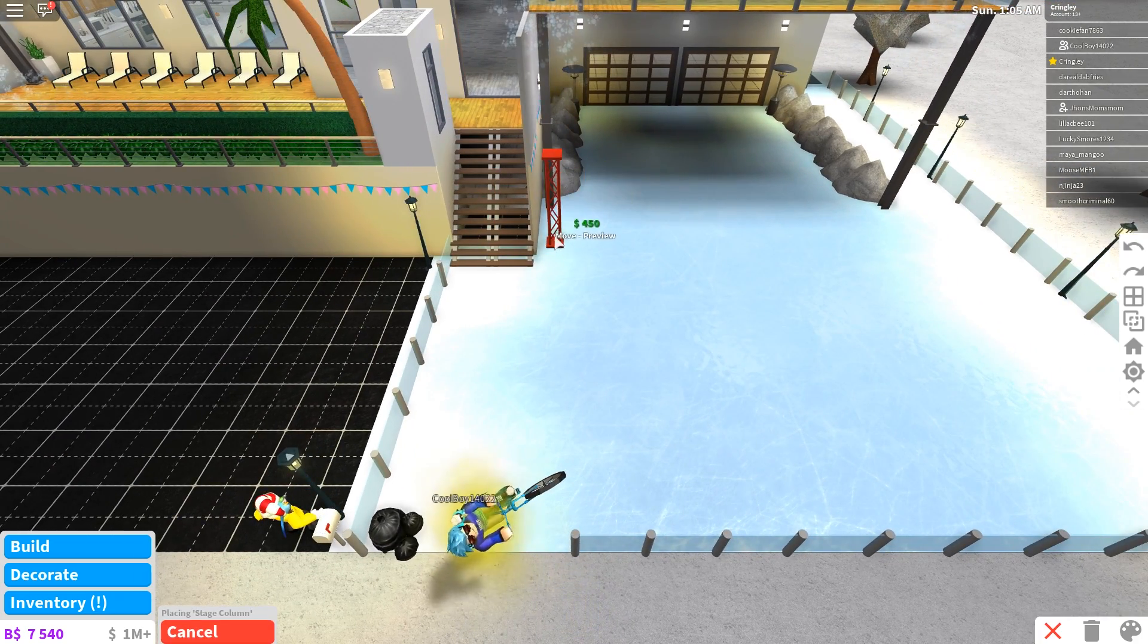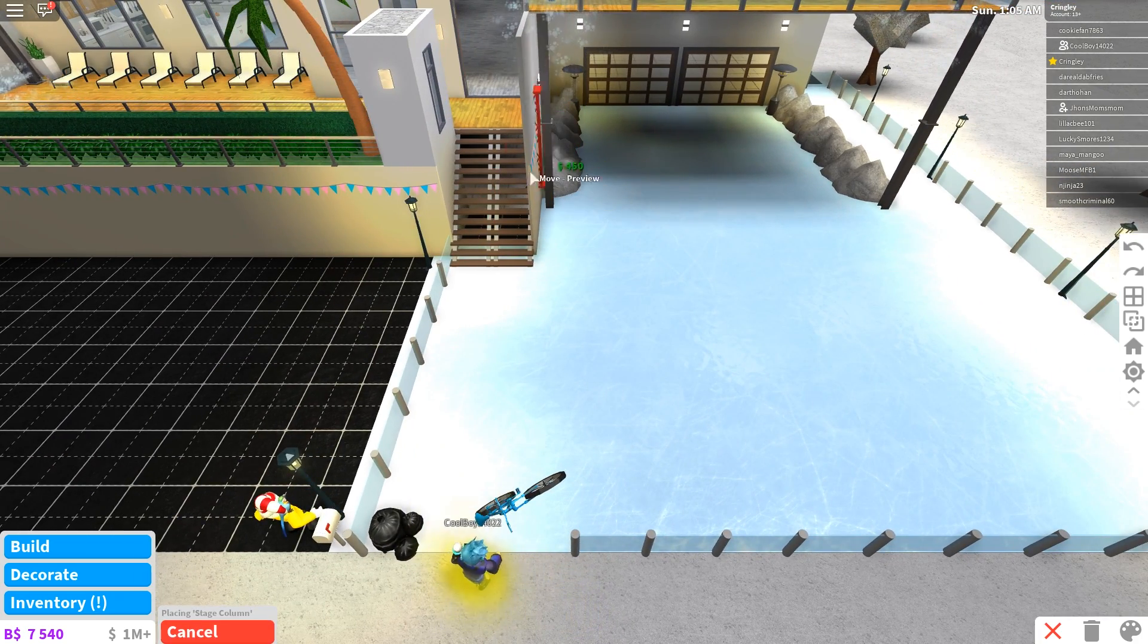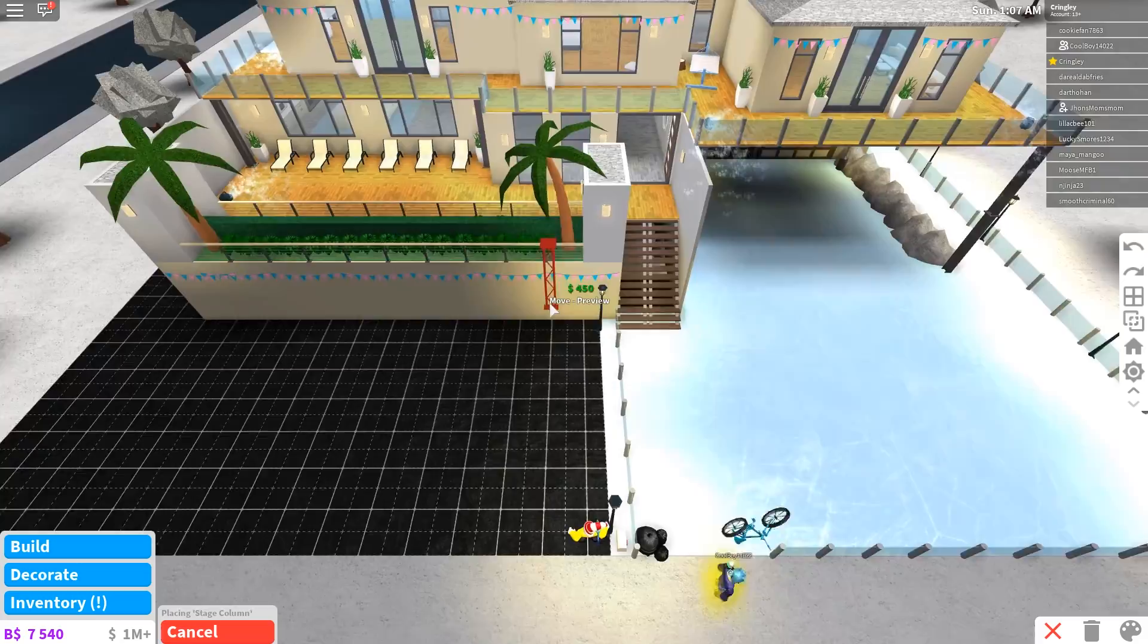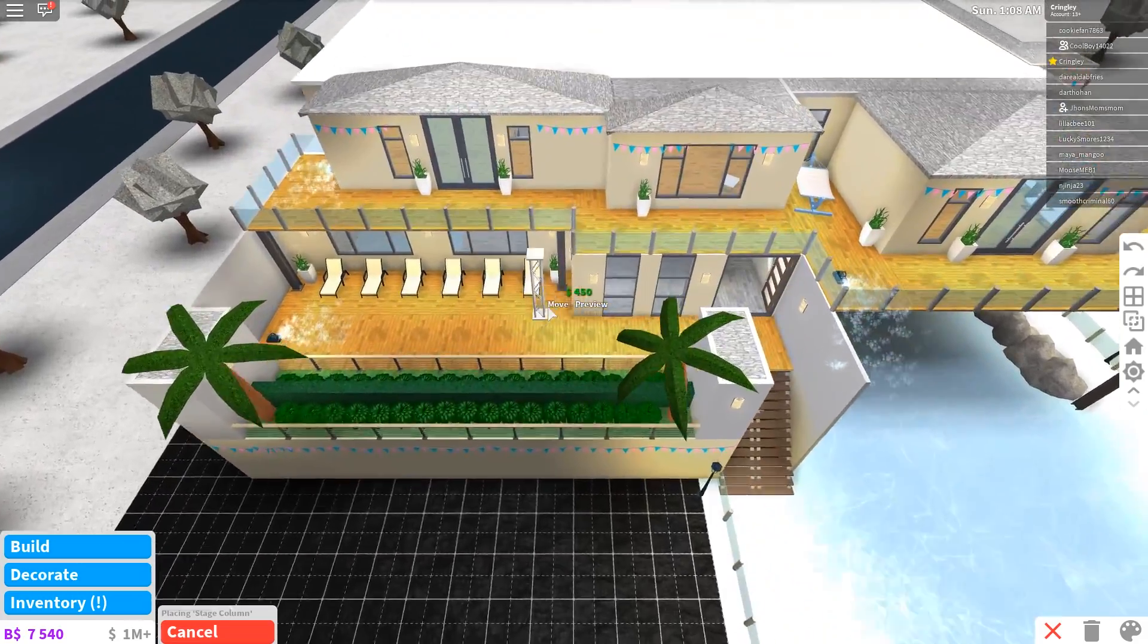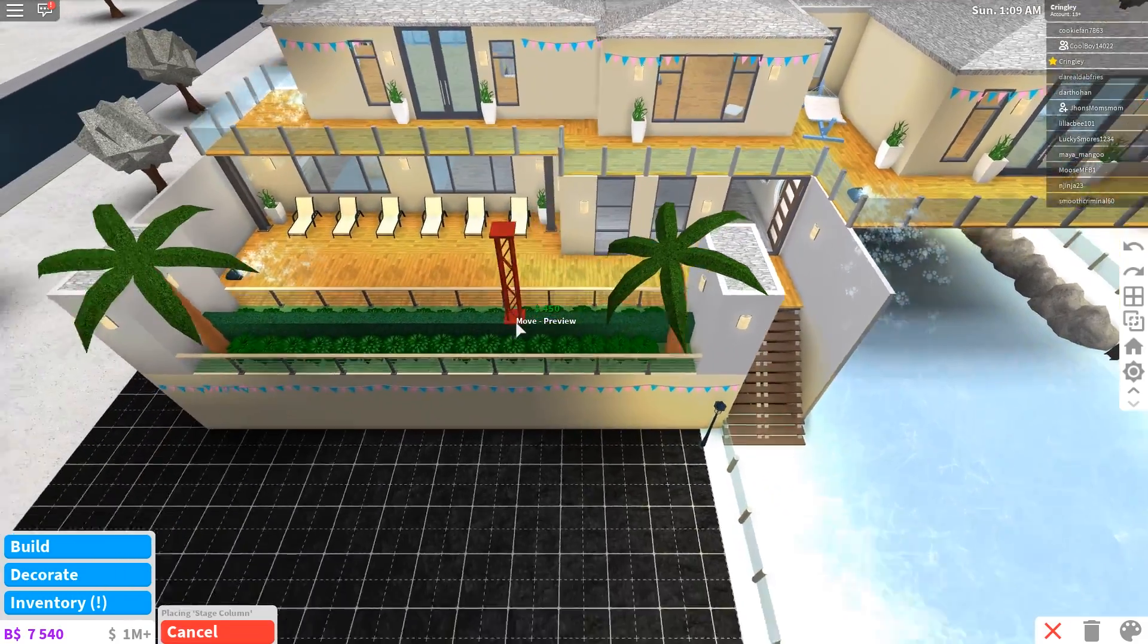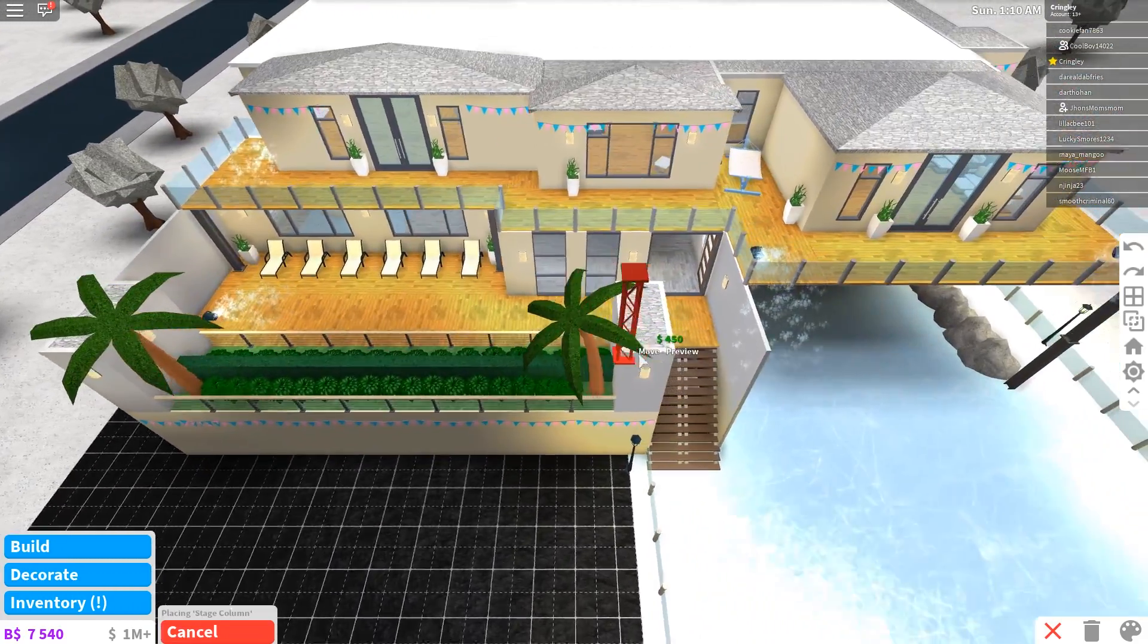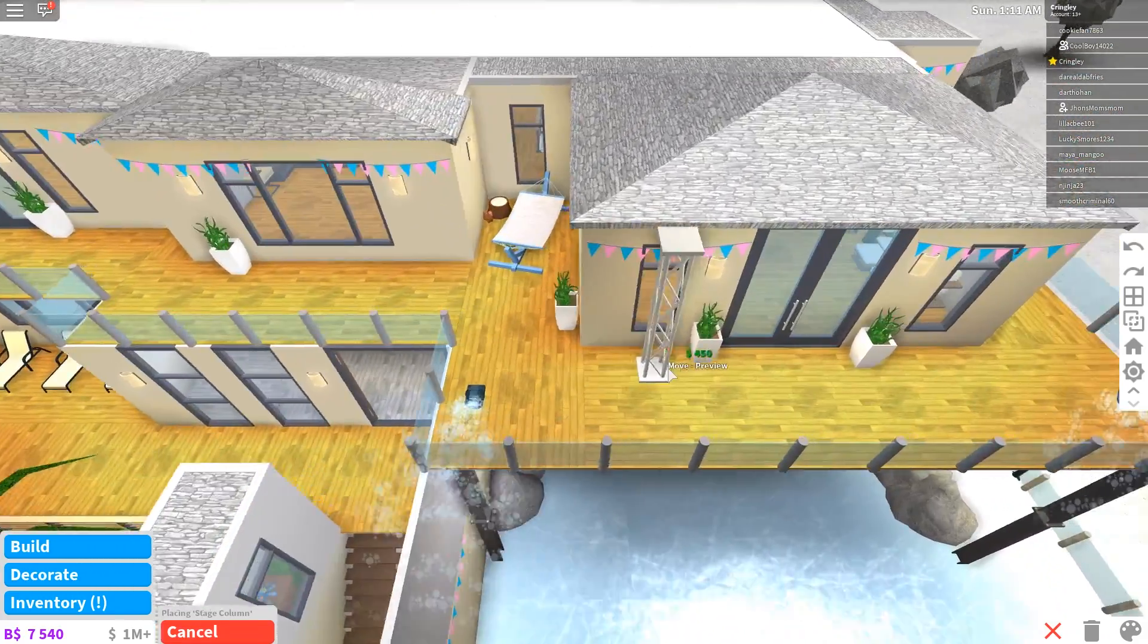We got some stage columns, some different stuff. You know, you can add some different stuff, but I think I really want to go ahead and finish this house for my next video. I'm probably going to work a little bit off camera on this.